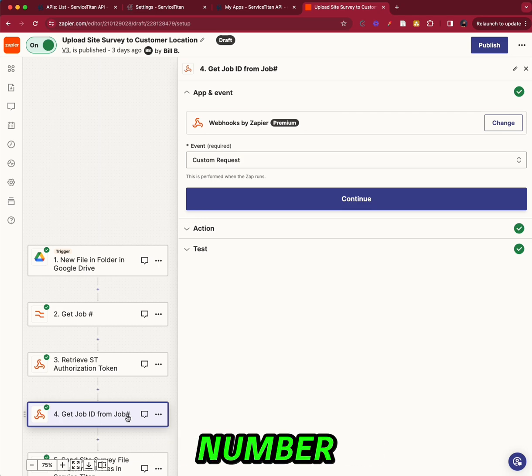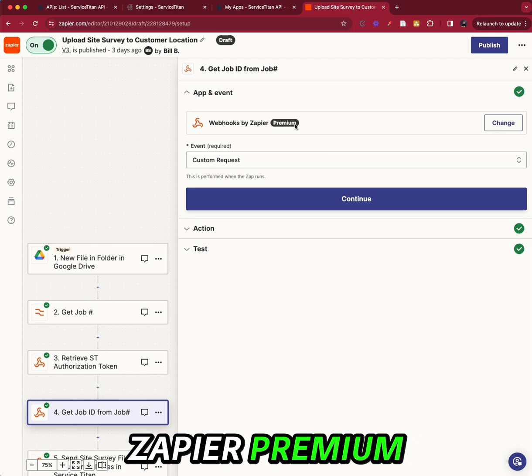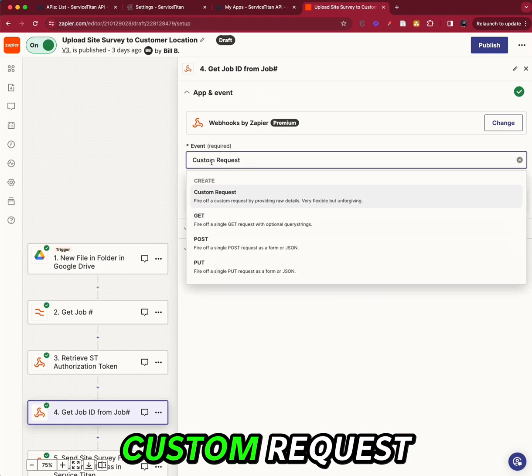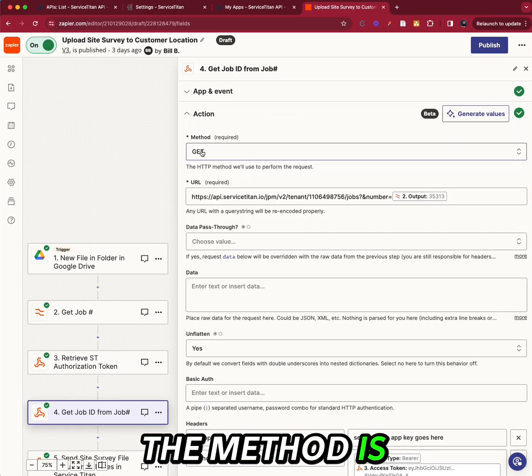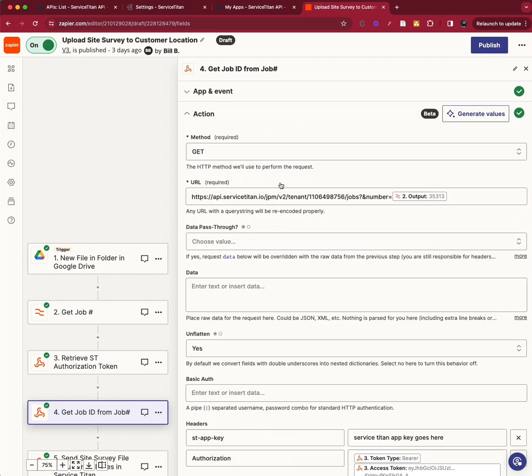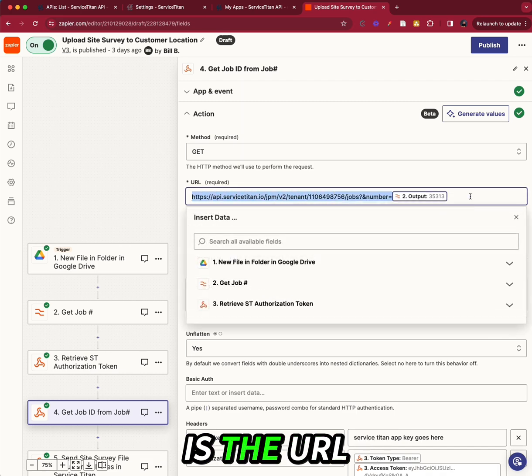Now what I'm going to do is I'm going to get the job ID from the job number. So I'm going to use webhooks by Zapier premium. Custom request. The method is GET. And then here is the URL.